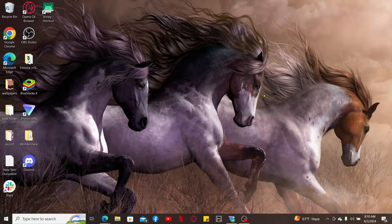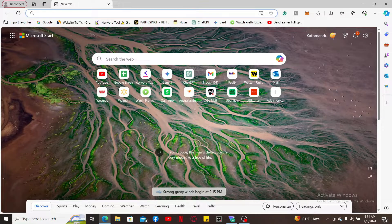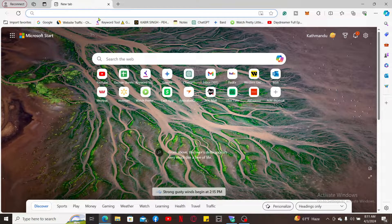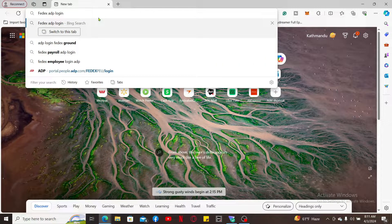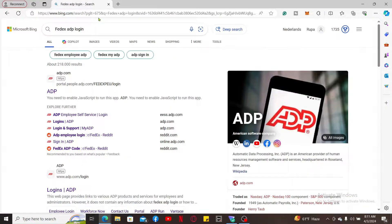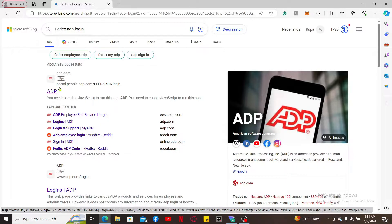First of all, launch a web browser, go to the search box, and type in 'FedEx ADP login' and search. Now in the search results, look for the option where it says ADP at the very top.